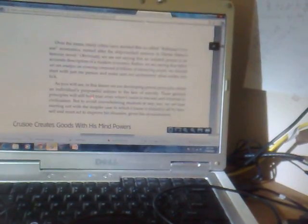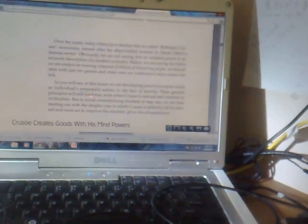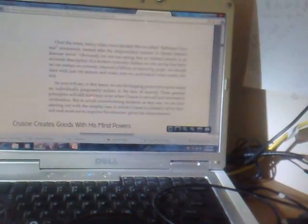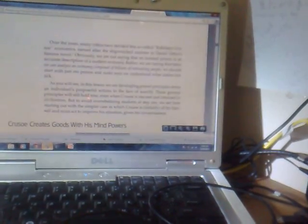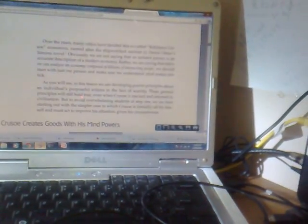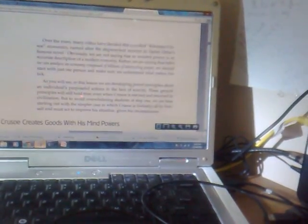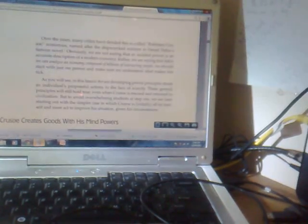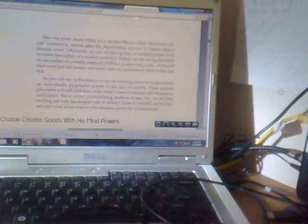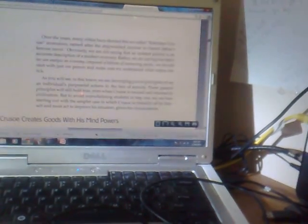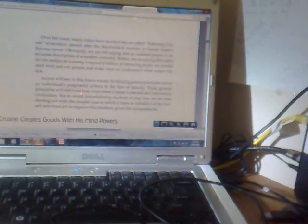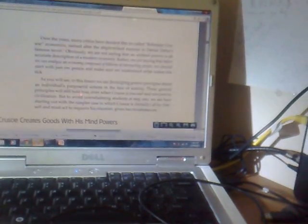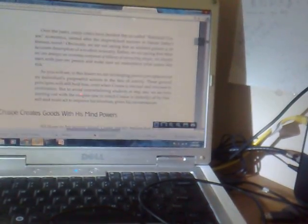Over the years, many critics have derided this so-called Robinson Crusoe Economics, named after the shipwrecked mariner in Daniel Defoe's famous novel. Obviously, we are not saying that an isolated person is an accurate description of a modern economy. Rather, before we can analyze an economy composed of billions of interacting people, we should start with just one person and make sure we understand what makes him tick.